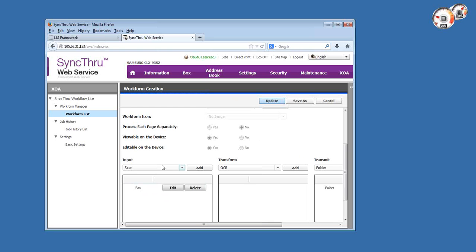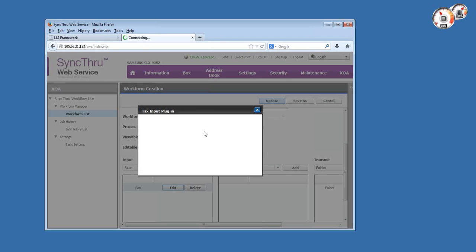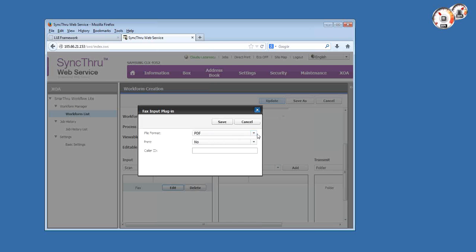So in this one that we're creating now, we're using the fax incoming data. As you see here, we'll save the incoming faxes as PDFs. We won't print them locally on the MFP, so we won't waste any paper.